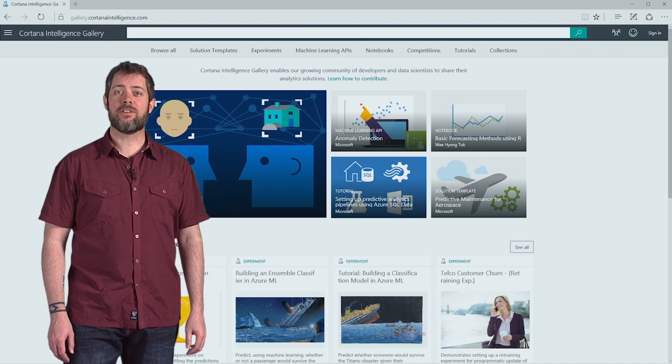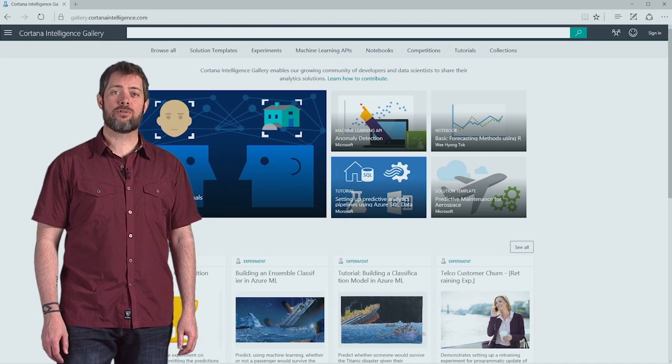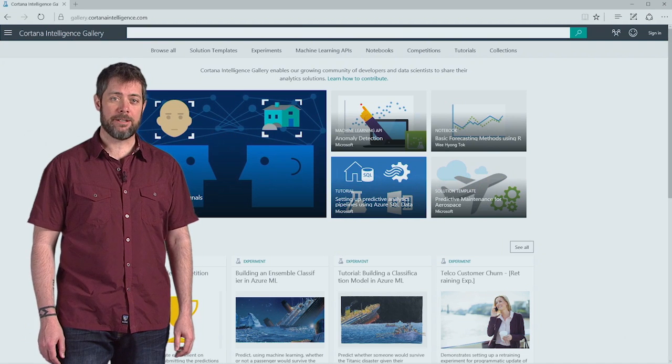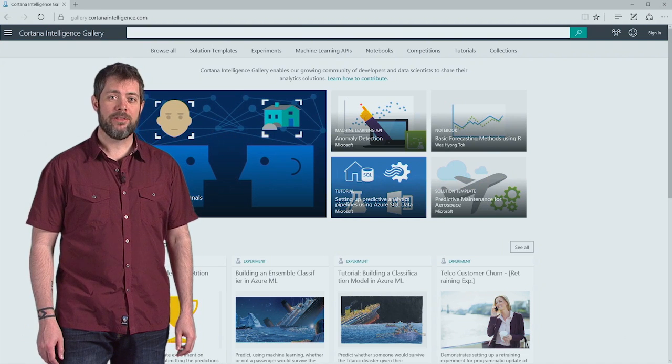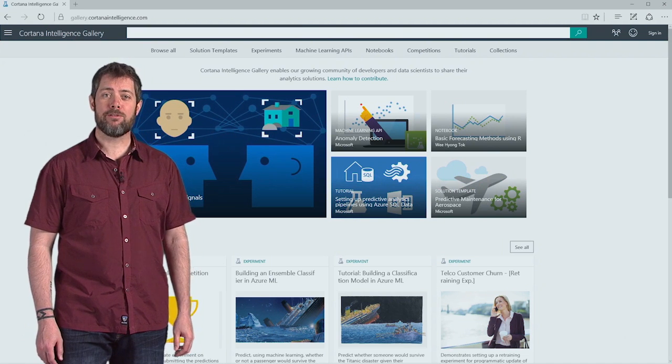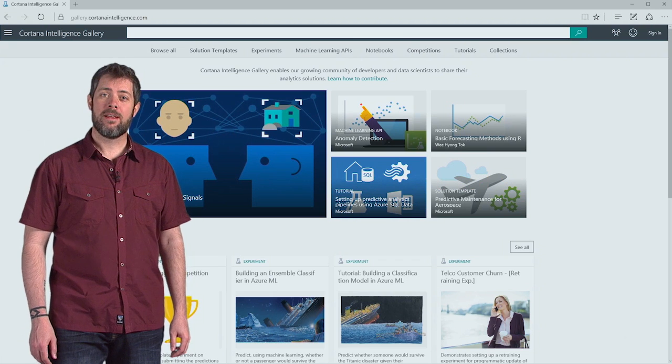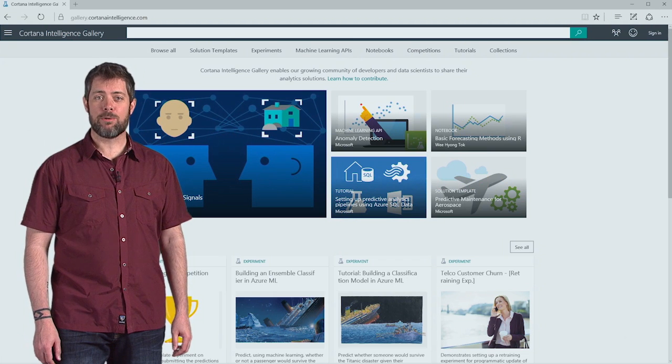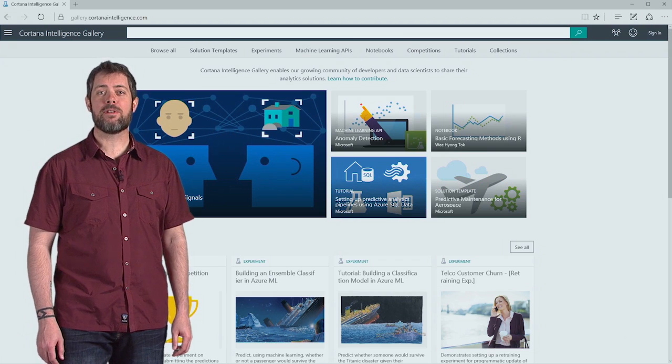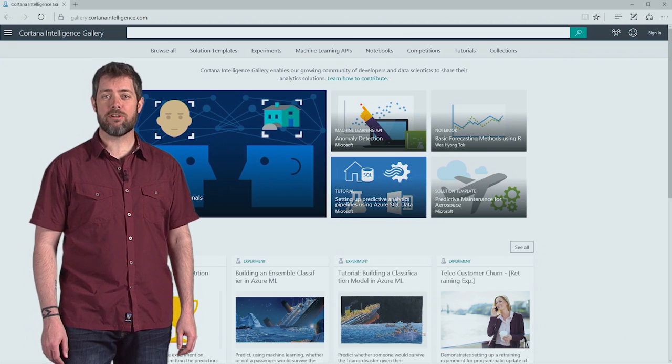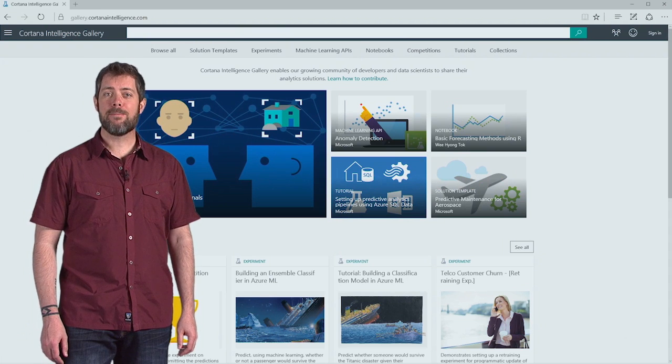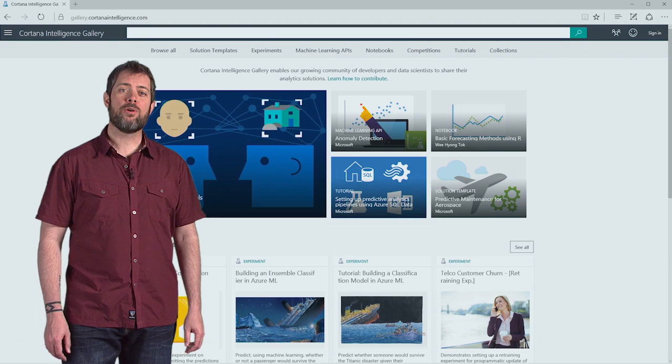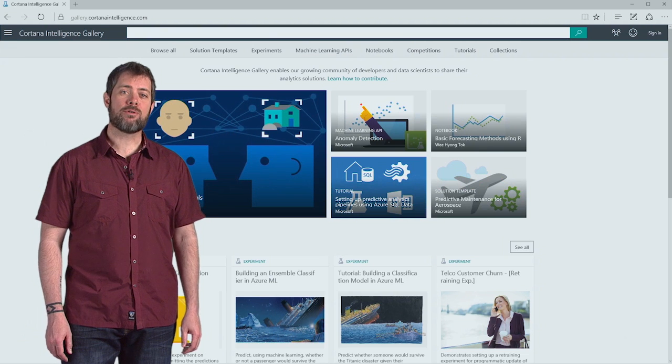Microsoft has a cloud-based service called Azure Machine Learning that you're welcome to try for free. It provides you with a workspace where you can experiment with different machine learning algorithms, and when you've got your solution worked out, you can launch it as a web service.